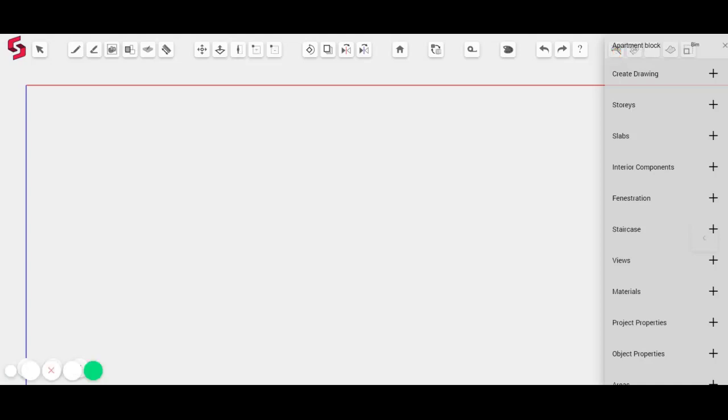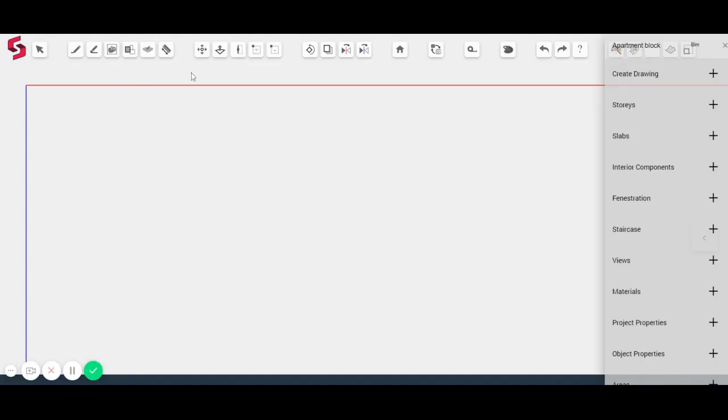Now you can see that the interface is fairly straightforward. You have a bunch of tools here on top and you have a bunch of libraries here on the right hand side. It's fairly straightforward to use.